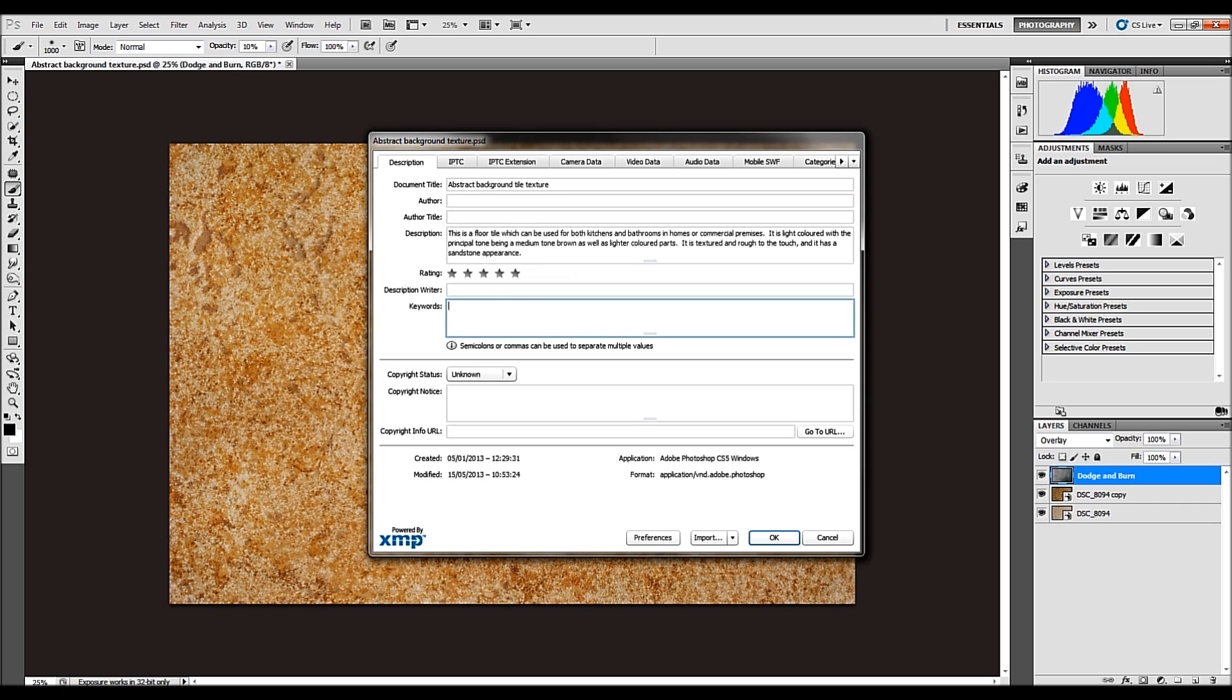Keywords. This is where, if you've got a word processor, you can have that open, a thesaurus, pen and paper handy.